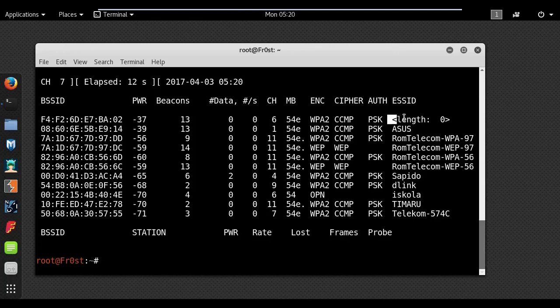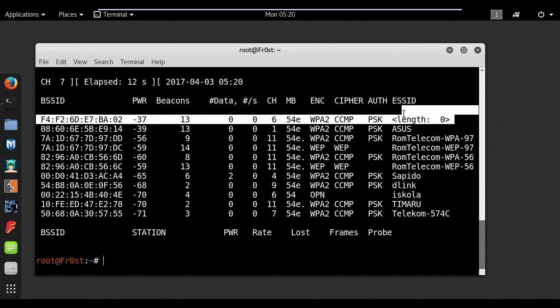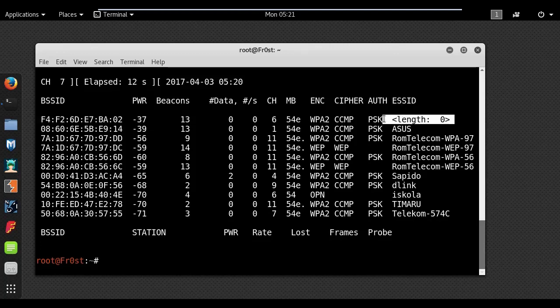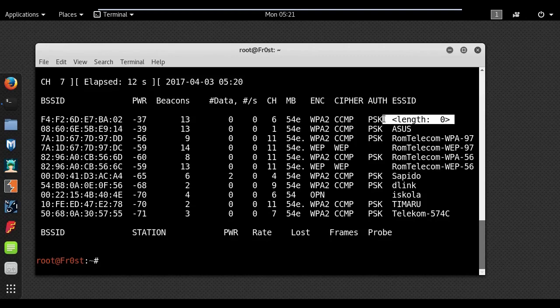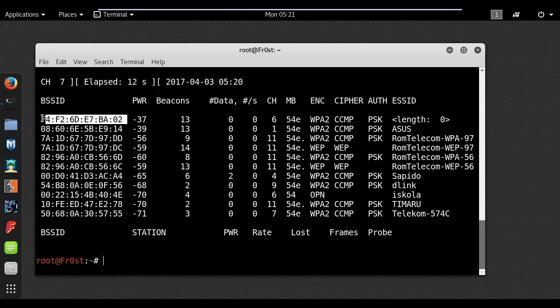So this one right here is my network and you can see that the SSID is hidden. Now I will need a few details about my network like its MAC address and the channel that it's using.